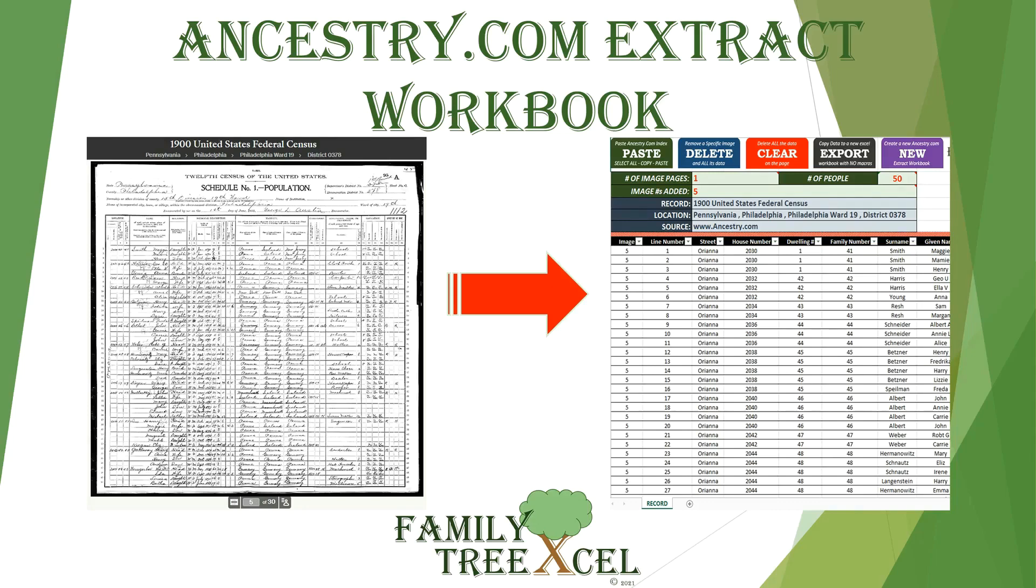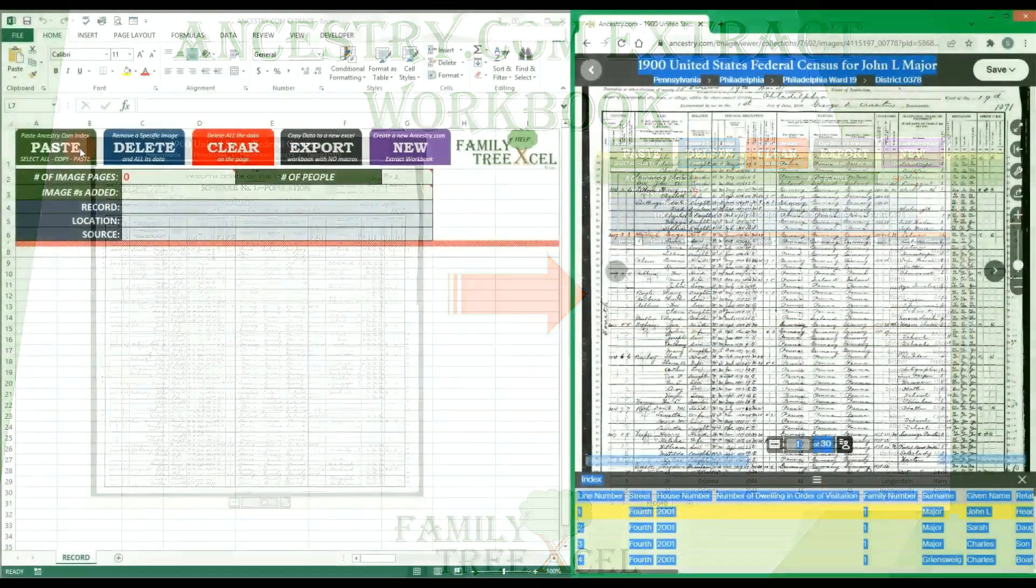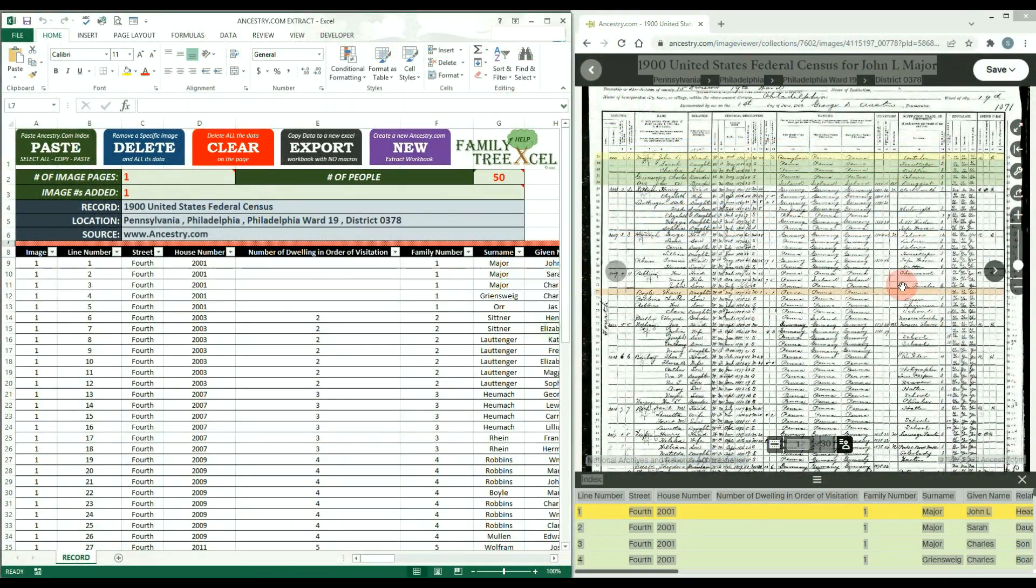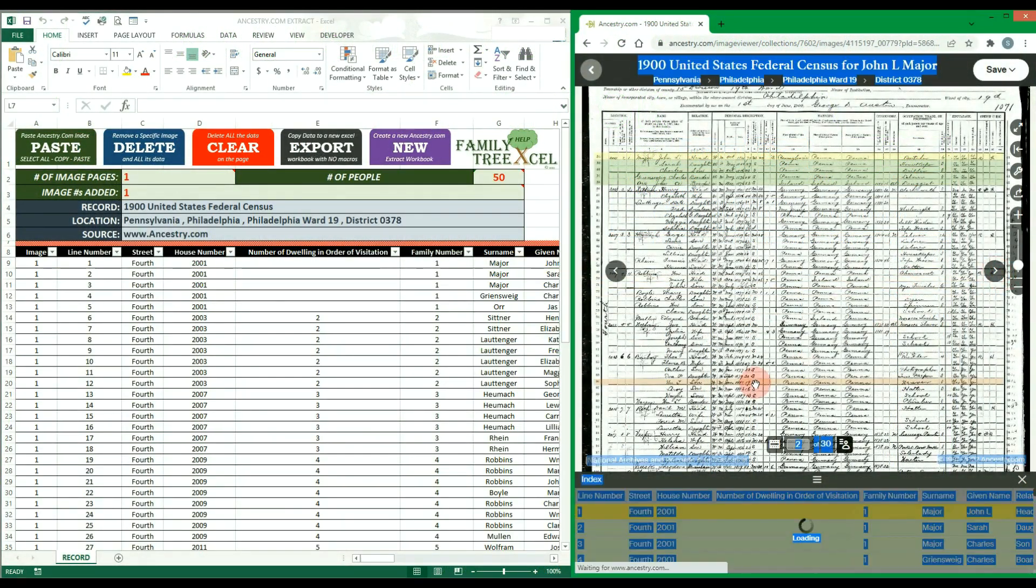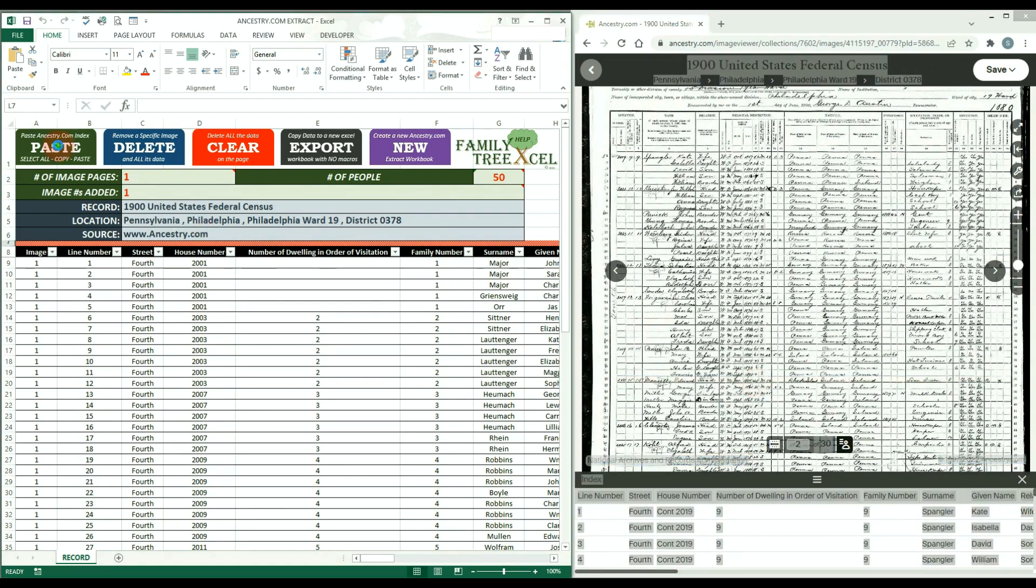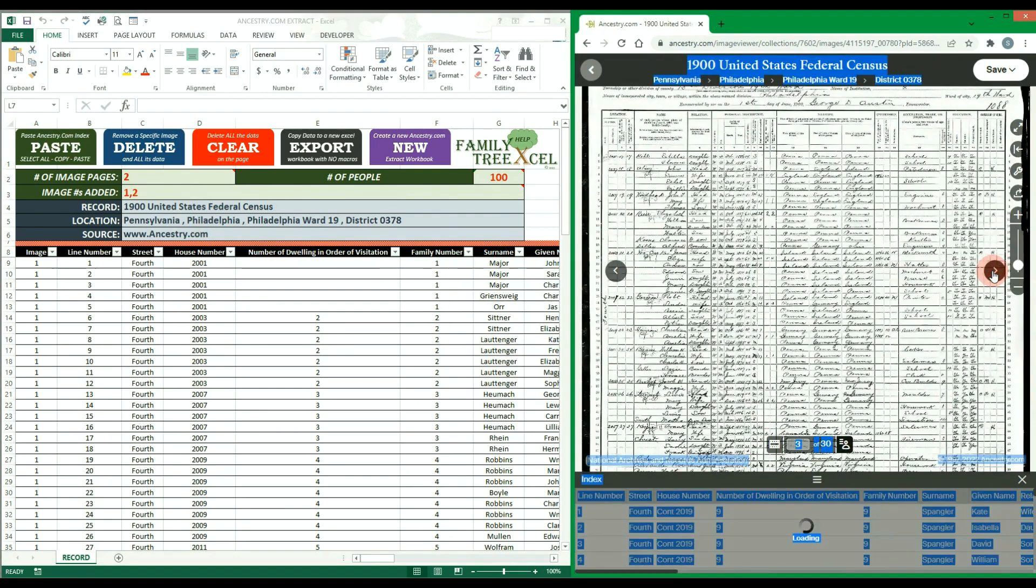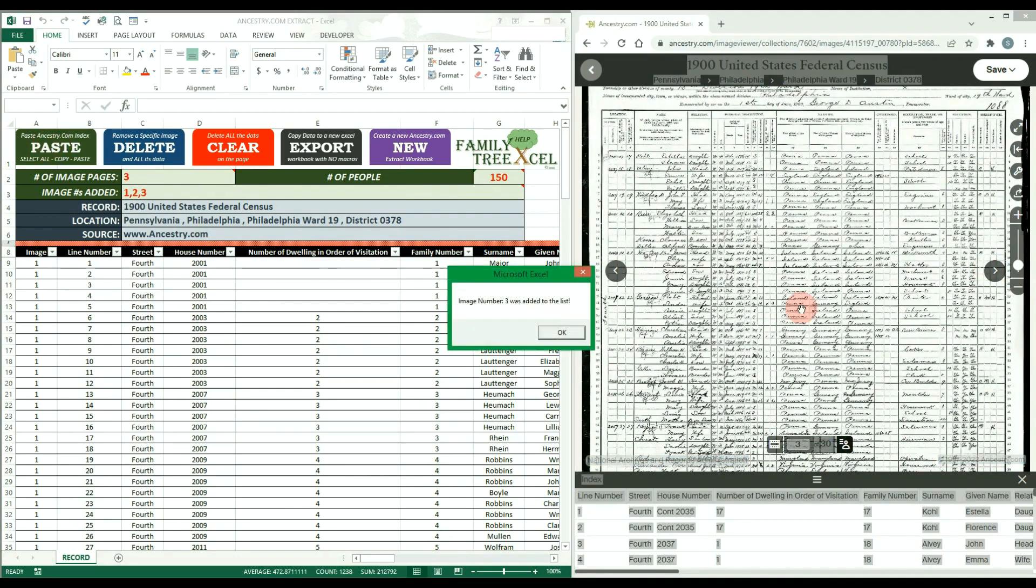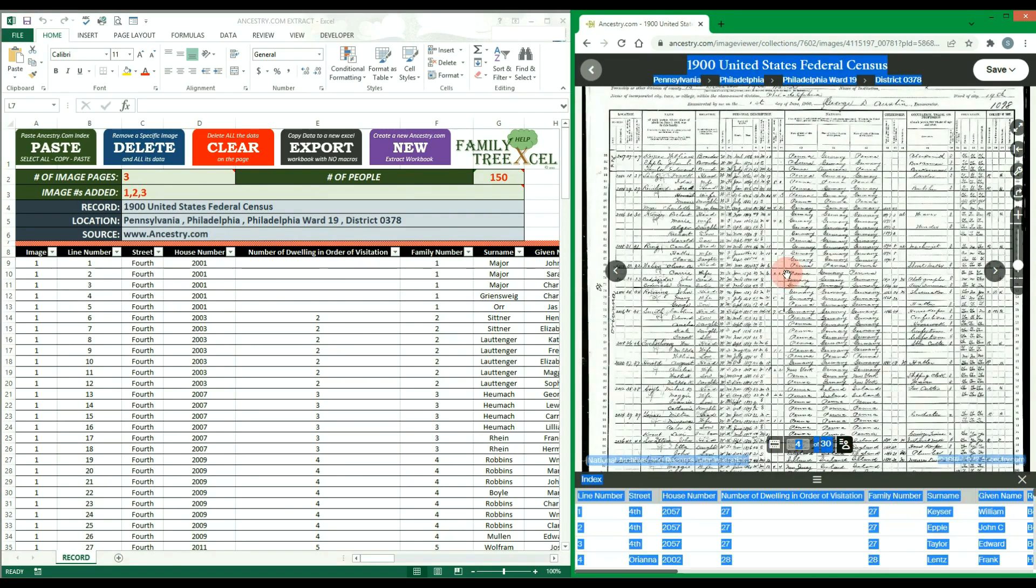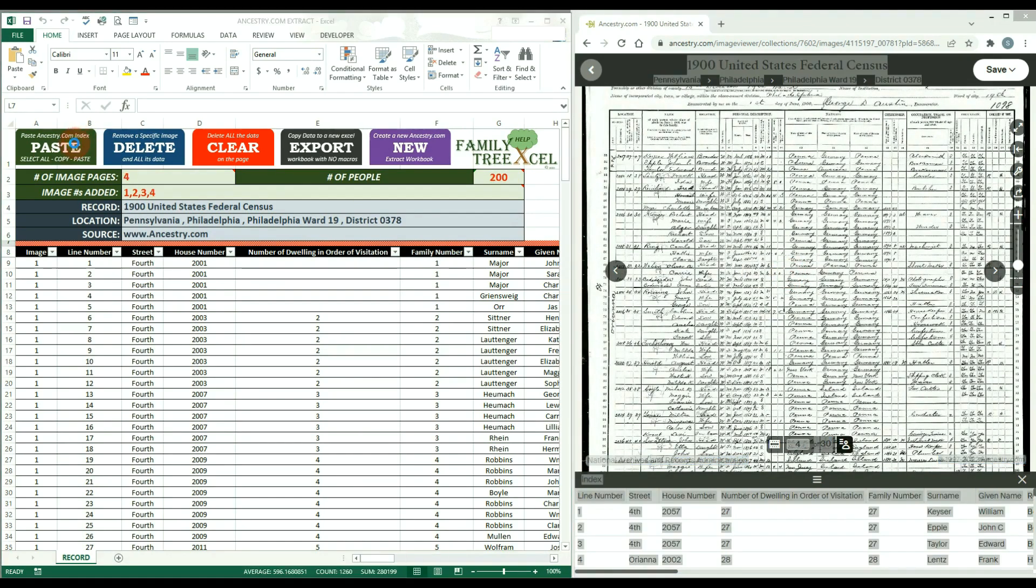This video will go over how to use Family Tree Excel's Ancestry.com Extract Workbook. This file is an Excel macro-enabled workbook that allows you to easily compile all the data from Ancestry.com record images into an Excel table.